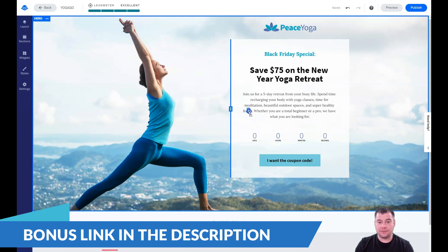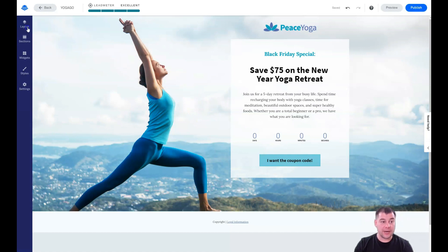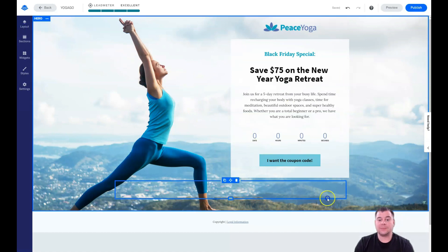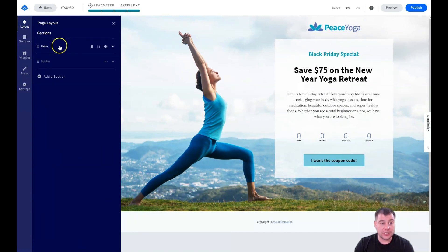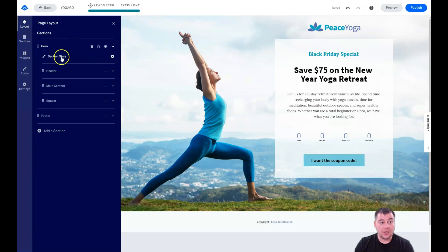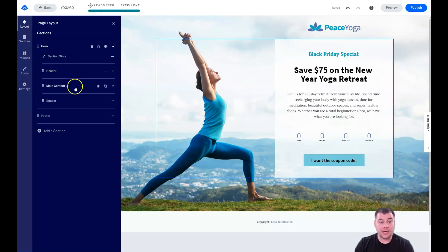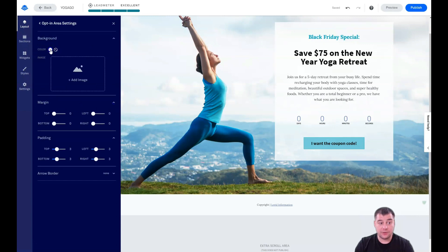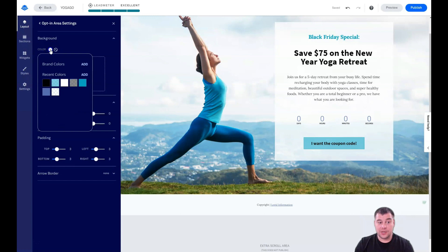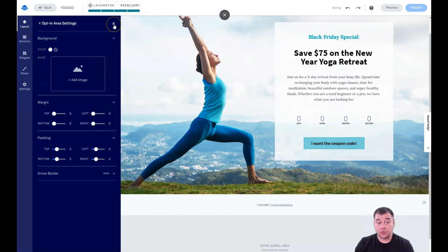There are enough things to play around with. For example, if I want to change the color of this white background box, I go into the Layout panel. I can see two sections: Hero and Footer. I press on the Hero section and can change the section style. Under the main content there's a spacer and an opt-in area. Pressing the gear button on that opt-in area lets me change its color.